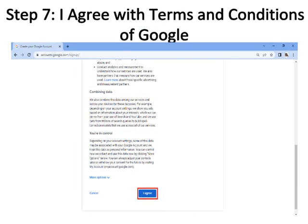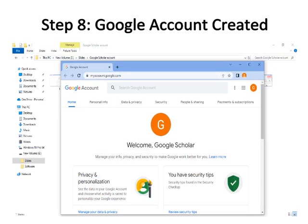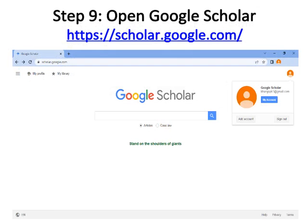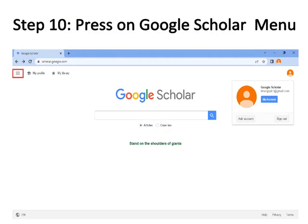Step seven: Click 'I Agree' to accept the terms and conditions of Google, bordered with red color. Step eight: Your Google account is created — the example name shown is 'Google Scholar', but you will open an account with your own name. Step nine: Open scholar.google.com, where Google will automatically sign you in. Step ten: Click on the Google Scholar menu, bordered with red color.